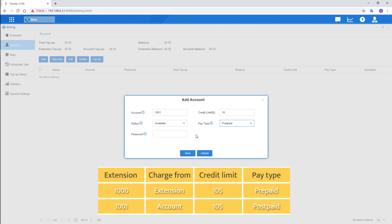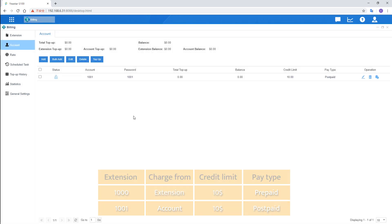And the last step, don't forget to set a password for this account. So the user who knows the password can use the credit of this account. So much introduction about this part.